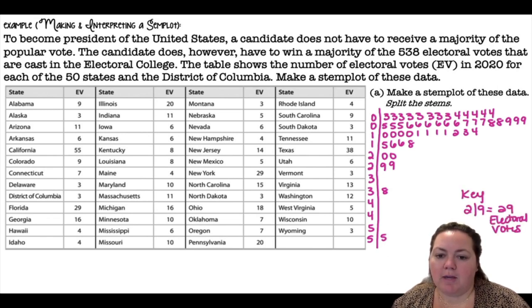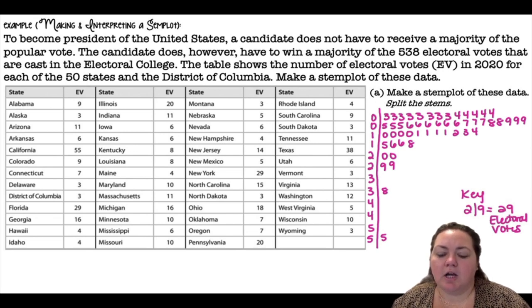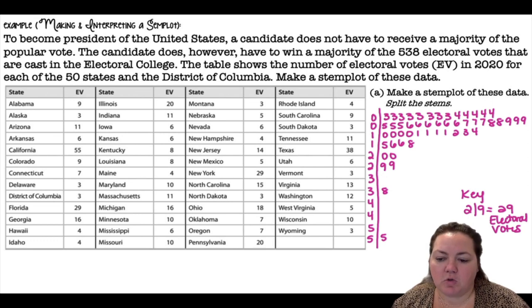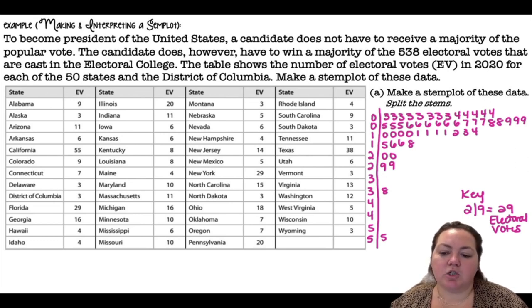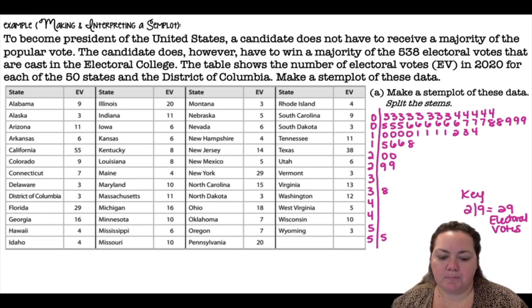When you're making a stem plot you do need to include a key to say what you're measuring. So 2 | 9 represents 29 electoral votes.